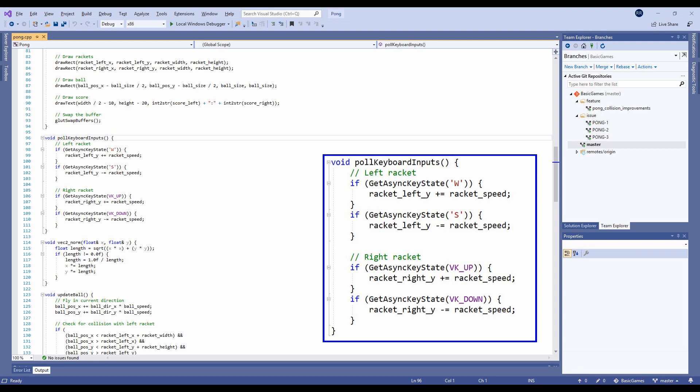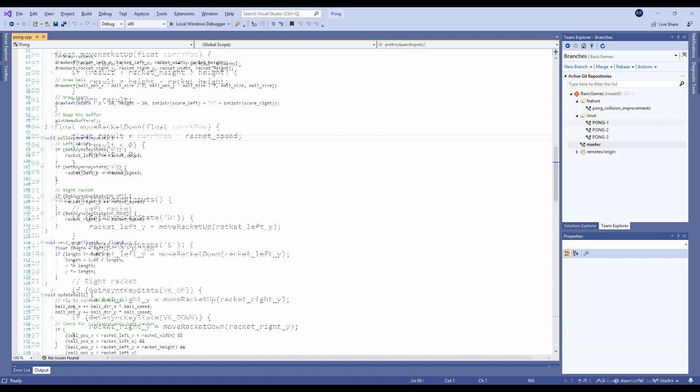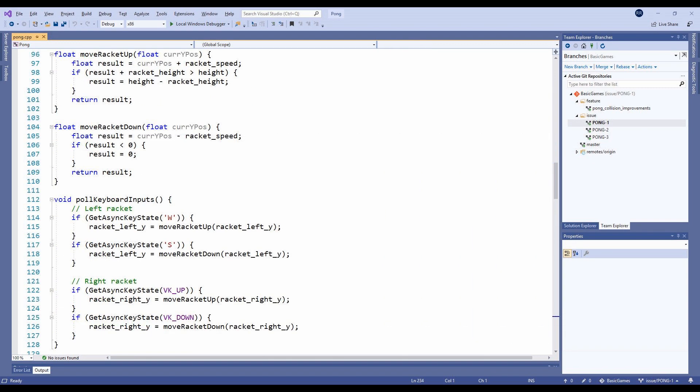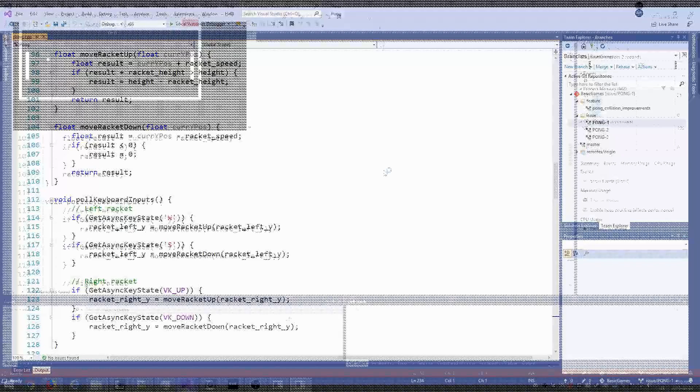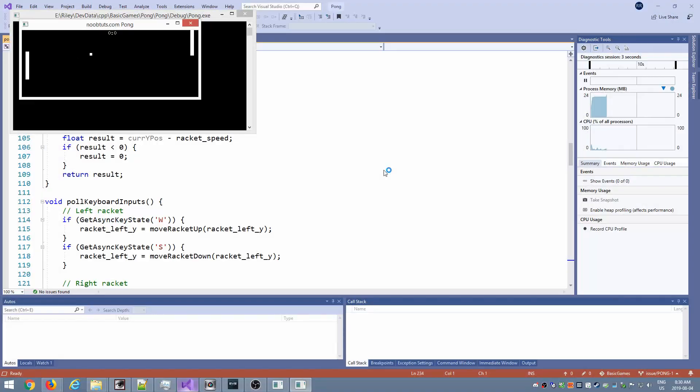We can fix that by checking if the new Y position of the paddle moves it outside of the playing area. If it does, we'll just push it right back. I organize this into two new functions, move racket up and move racket down. And here's how this looks. No more moving the paddle off screen.